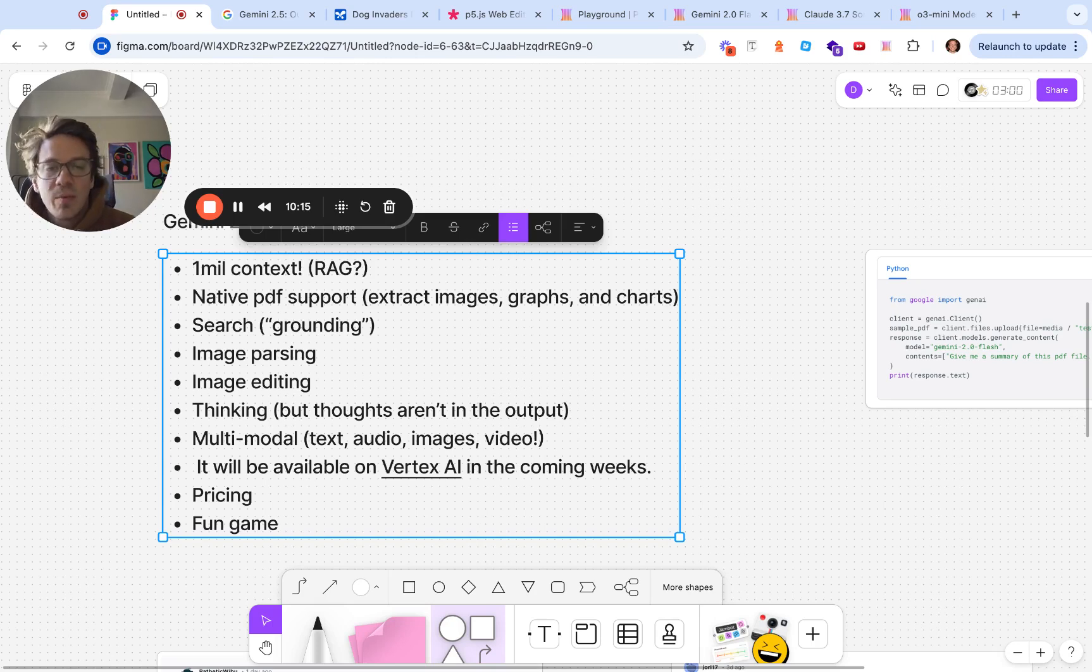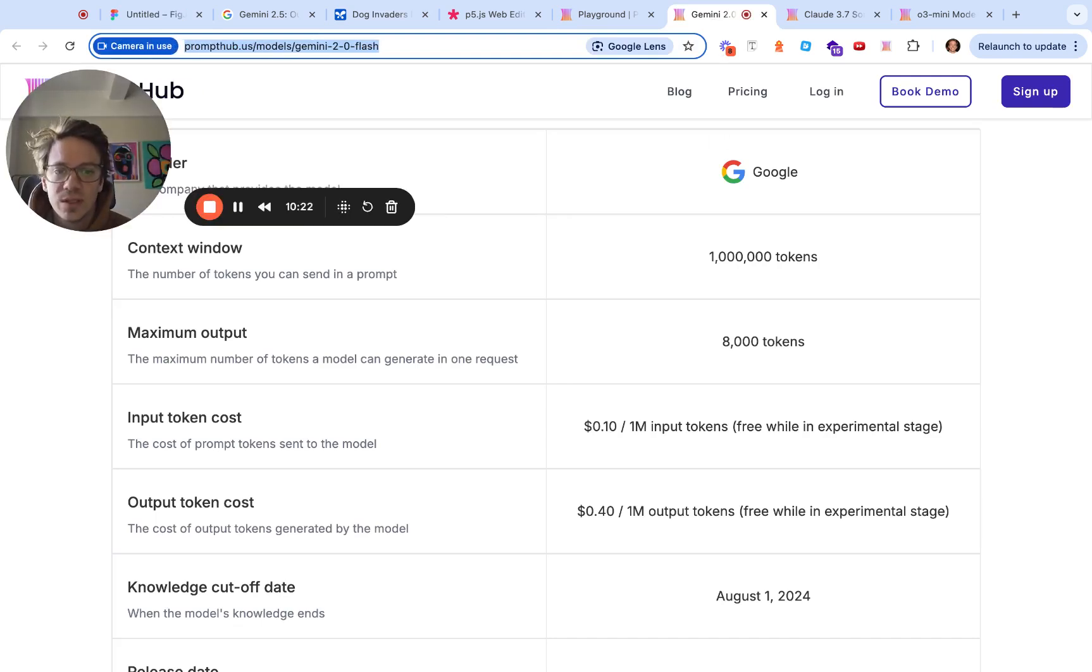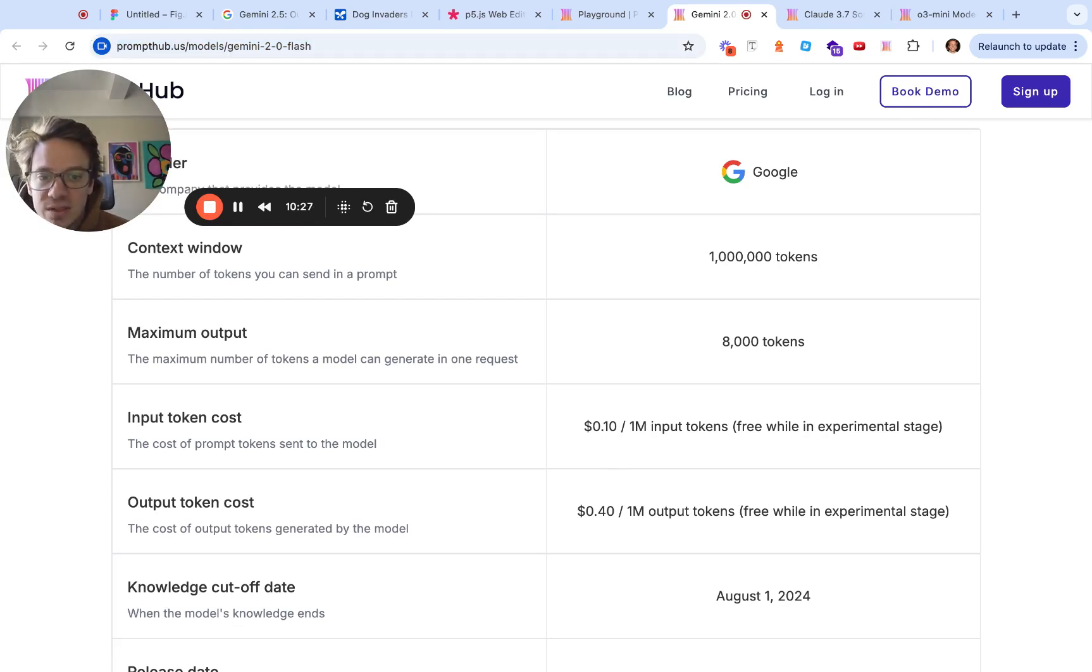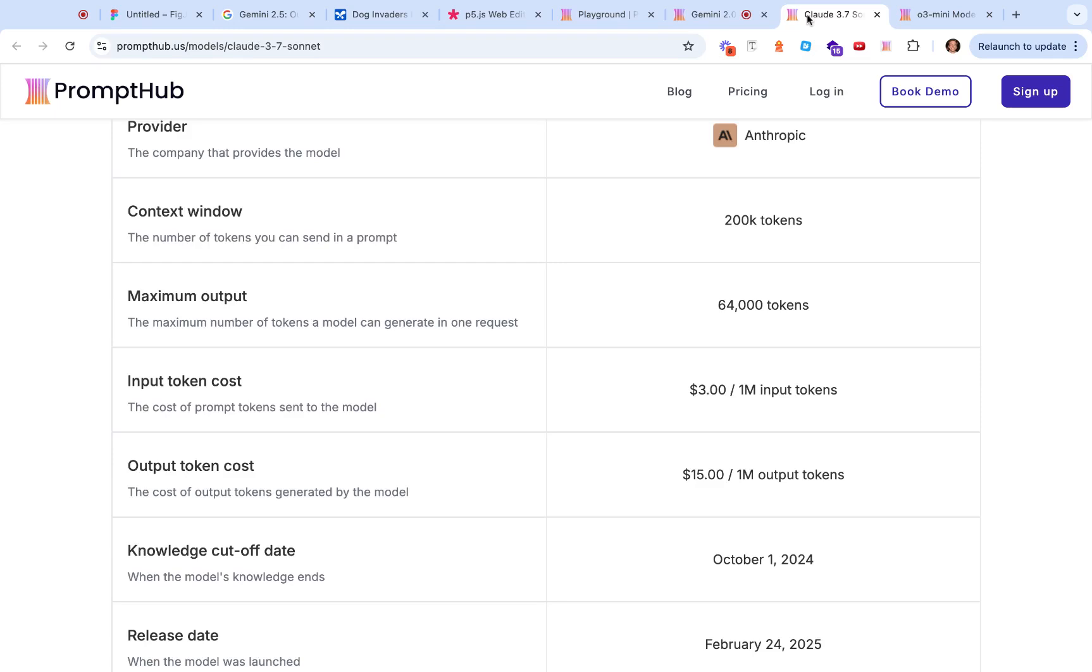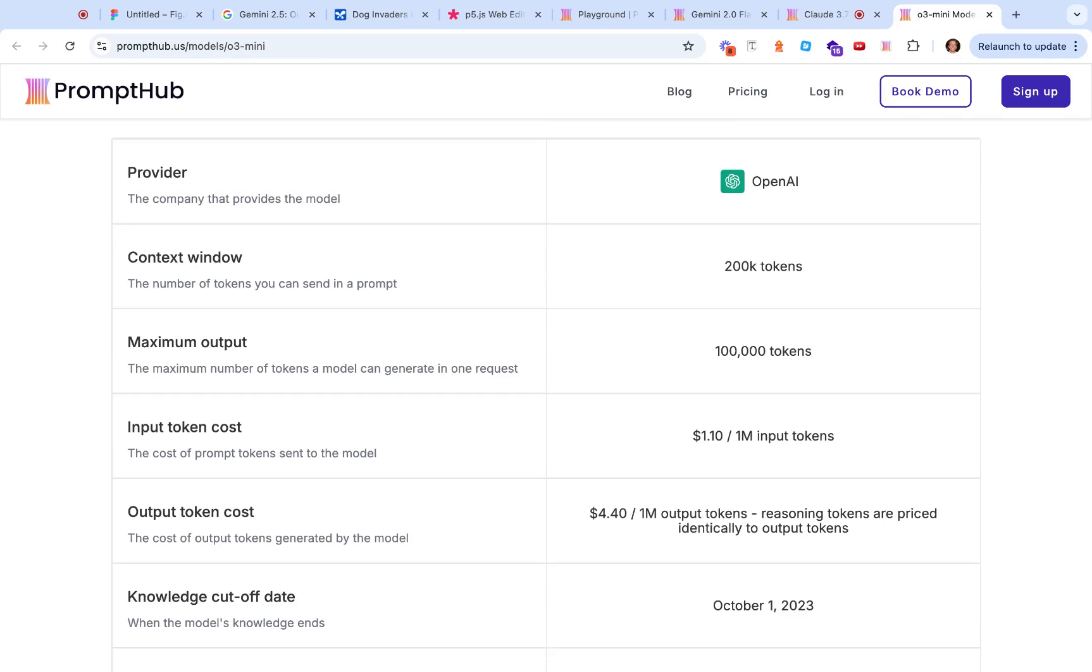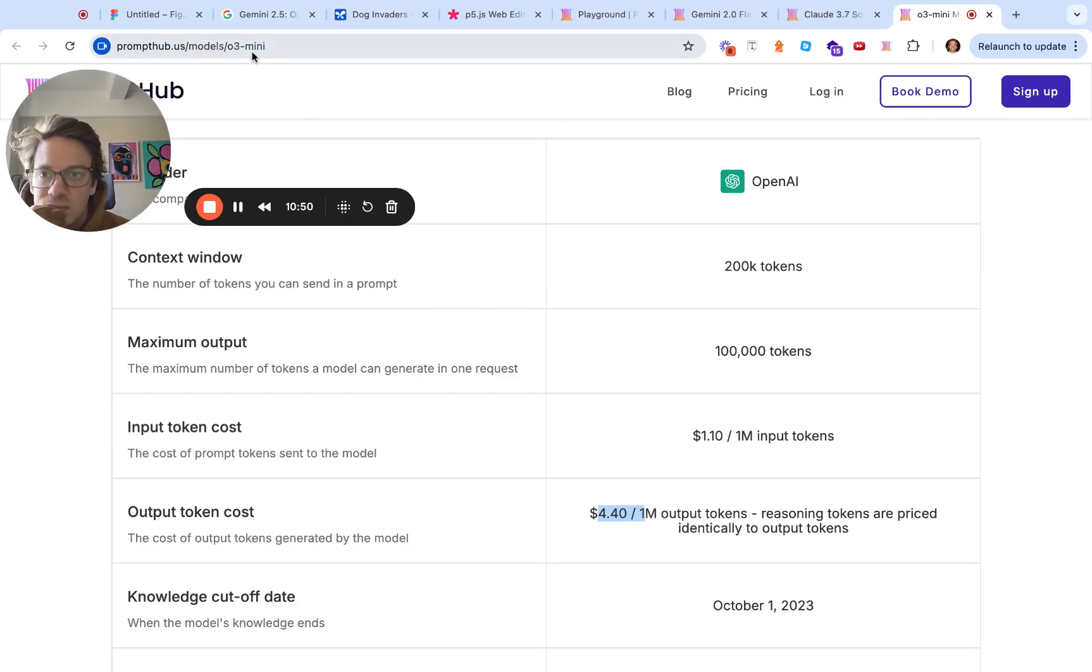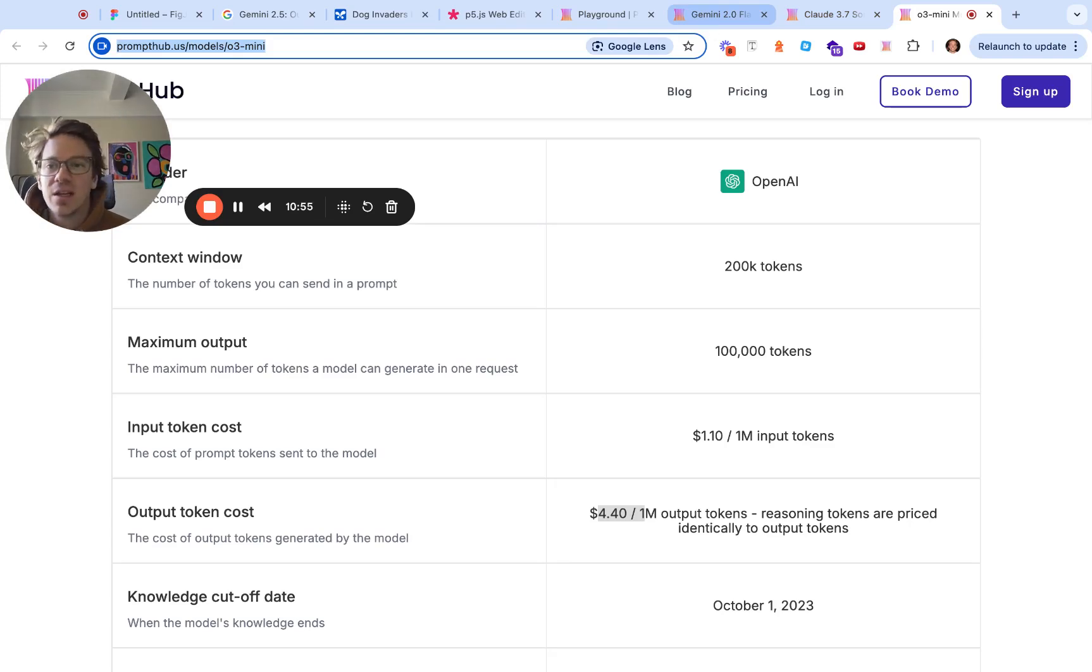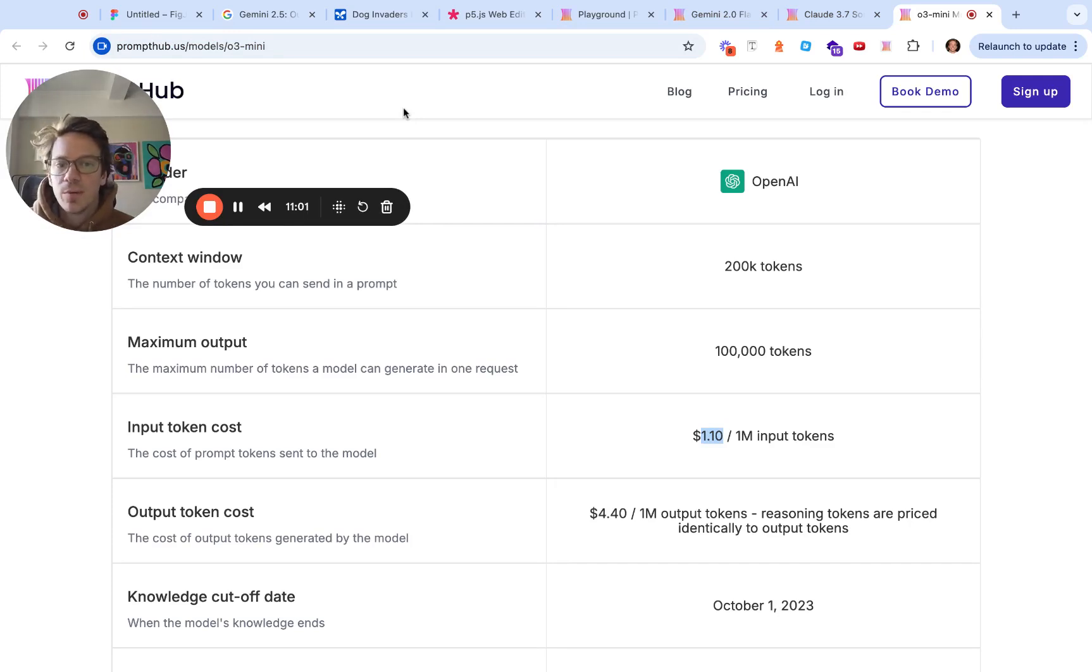From a pricing perspective, right now 2.5 Pro is free. 2.0 Flash is 10 cents per million and 40 cents per million. If we look at the other two leading models from Anthropic and OpenAI, 3.7 Sonnet is 3 and 15, and 1.1 and 4.4 for the mini model. 3.7 and 2.0 Flash are a thinking and a non-thinking model. Much cheaper, super fast, and the context window is really big.